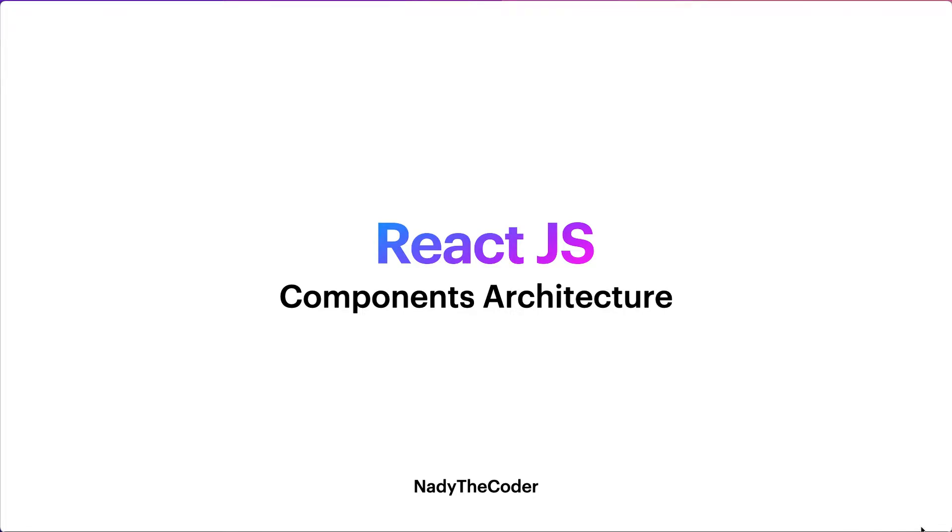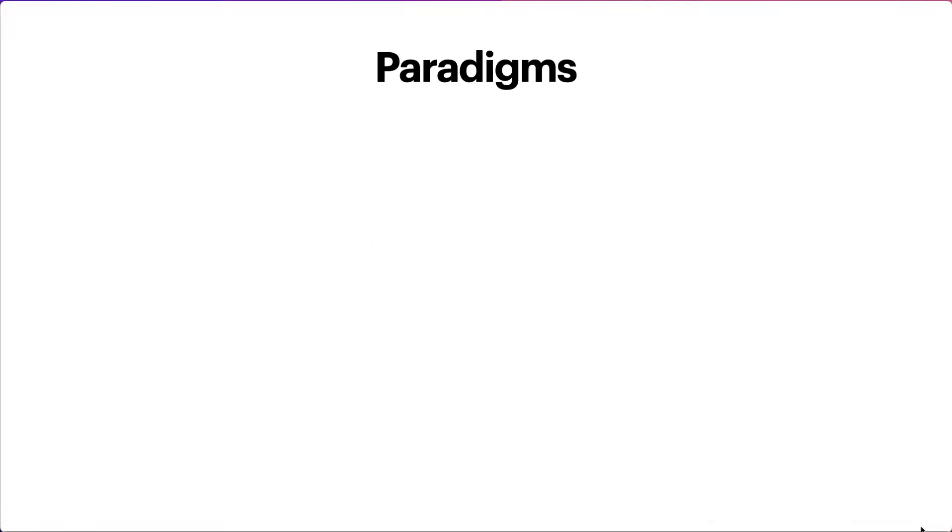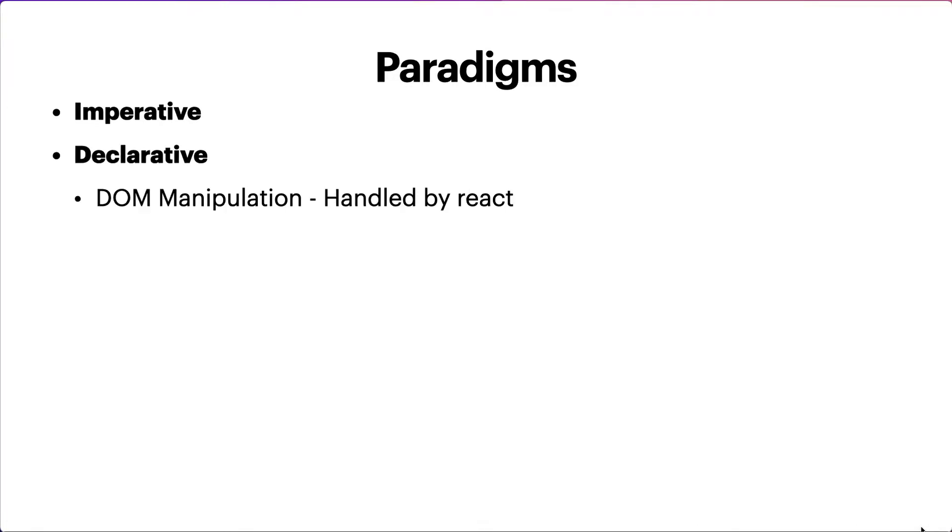Welcome to the channel Nady the Coder. Today in this lecture we're going to be talking about components architecture in React.js. That's basically the second principle that React.js is built on. If you remember in the previous lectures, we talked about different paradigms - imperative paradigm and declarative paradigm - and then we talked about DOM manipulation.